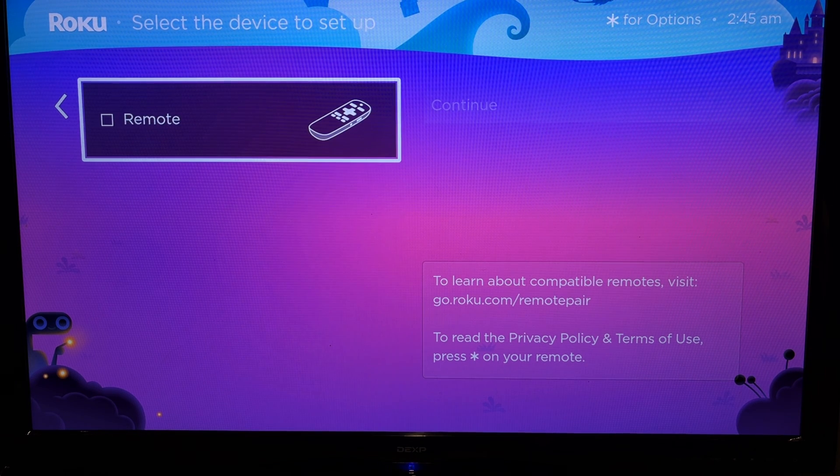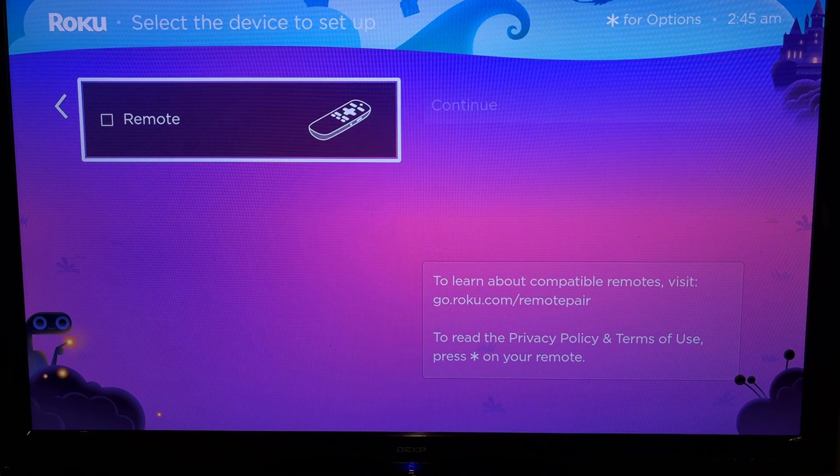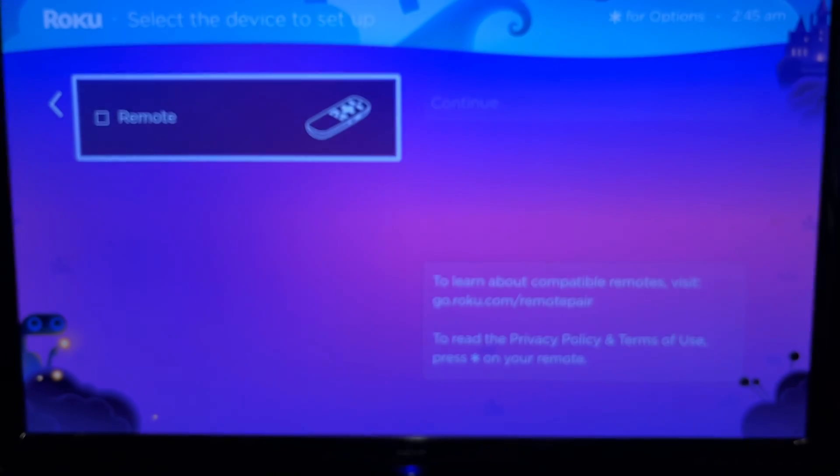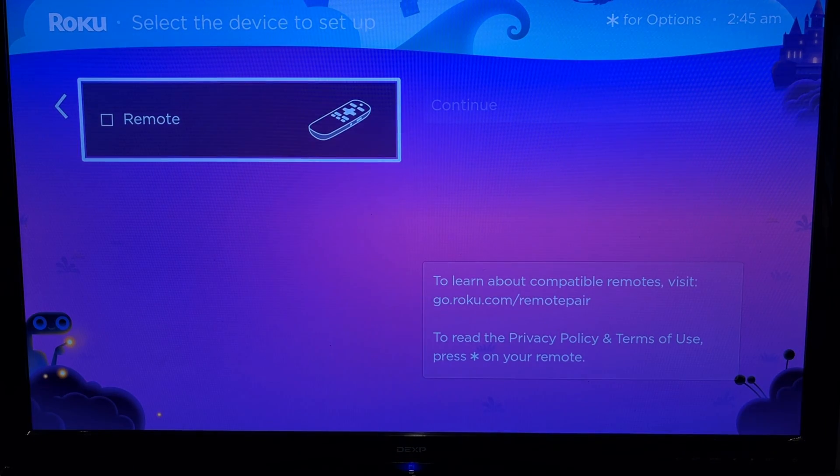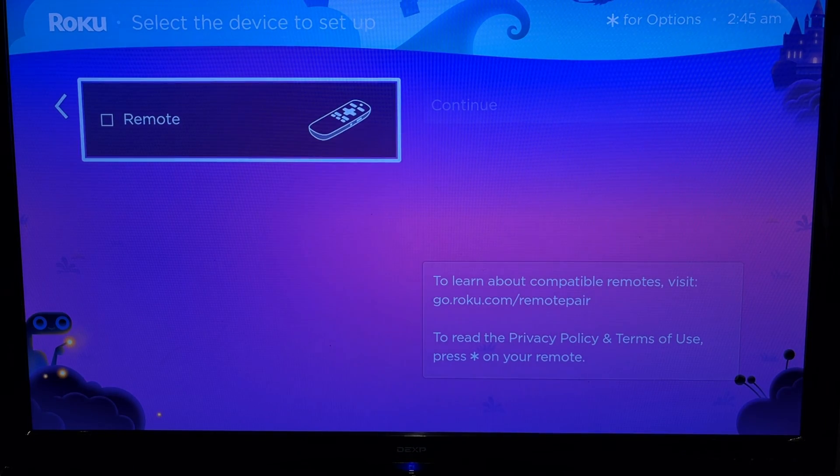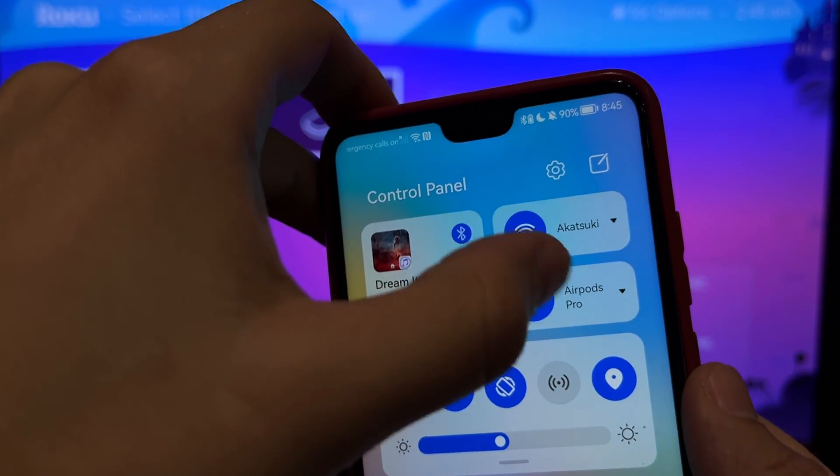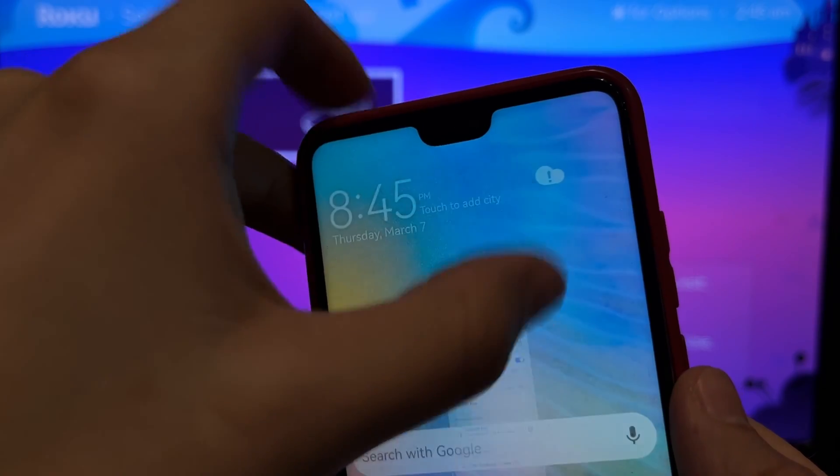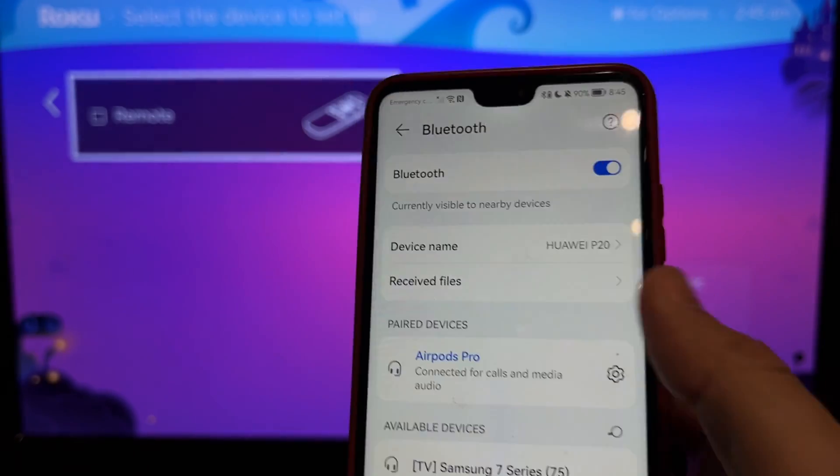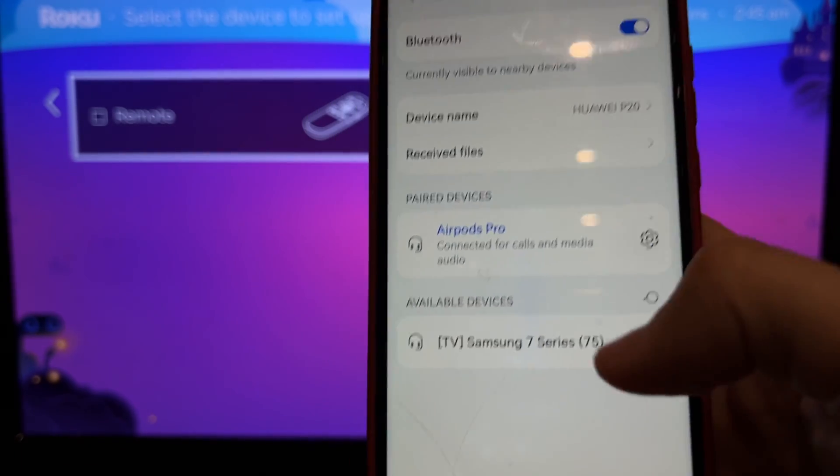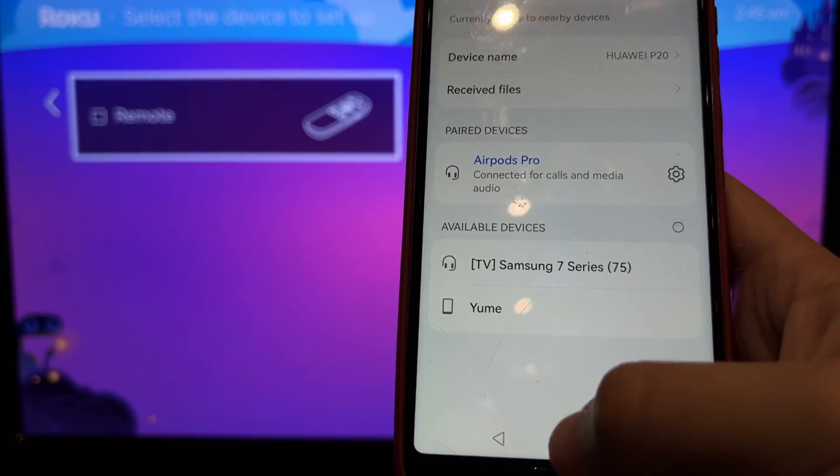Turn on the pairing mode on your AirPods. Open Phone Bluetooth Settings and choose your AirPods.